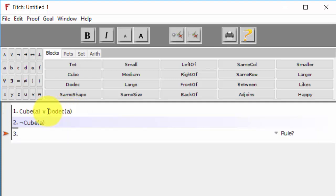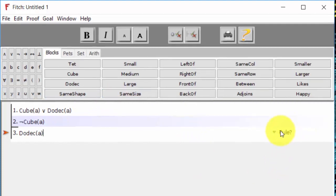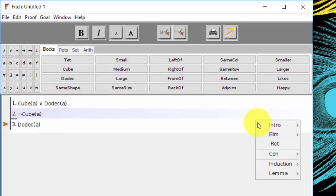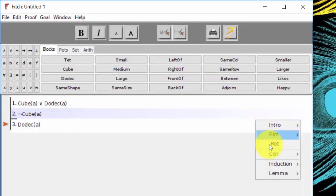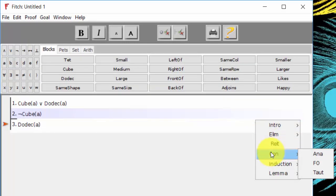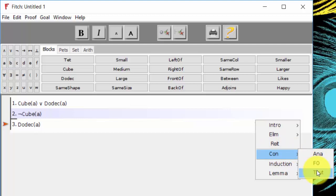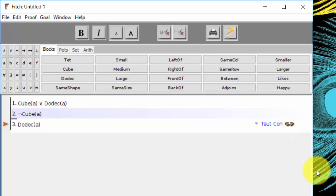So we can come down, type in A is a dodecahedron, and we come to our rule menu, and come to Con for consequence, and Tot for TautCon.